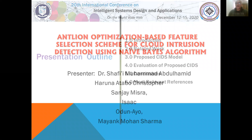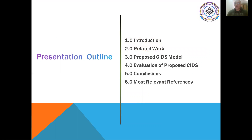To start with, I would like to present the outline of my presentation. I will start with the introduction, then discuss related works, the proposed scheme — that's the model we are proposing — then the results obtained after experimentation and evaluation, followed by the conclusion, and finally some relevant references.